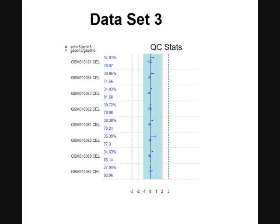And so this is a standard QC plot that you would plot out really before you began anything else, just to make sure that you don't have any crazy outliers in the data. You see here all the cell files listed and everything is in blue.